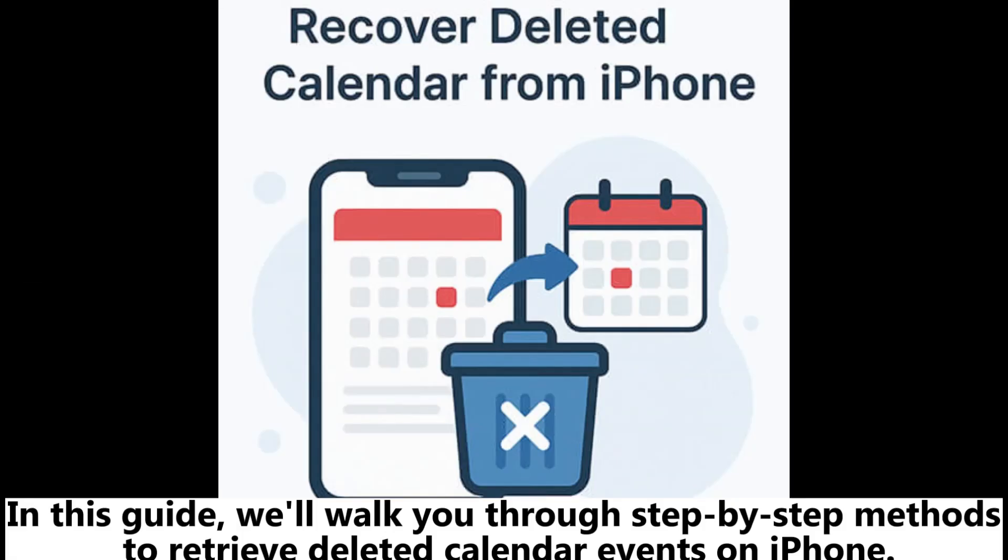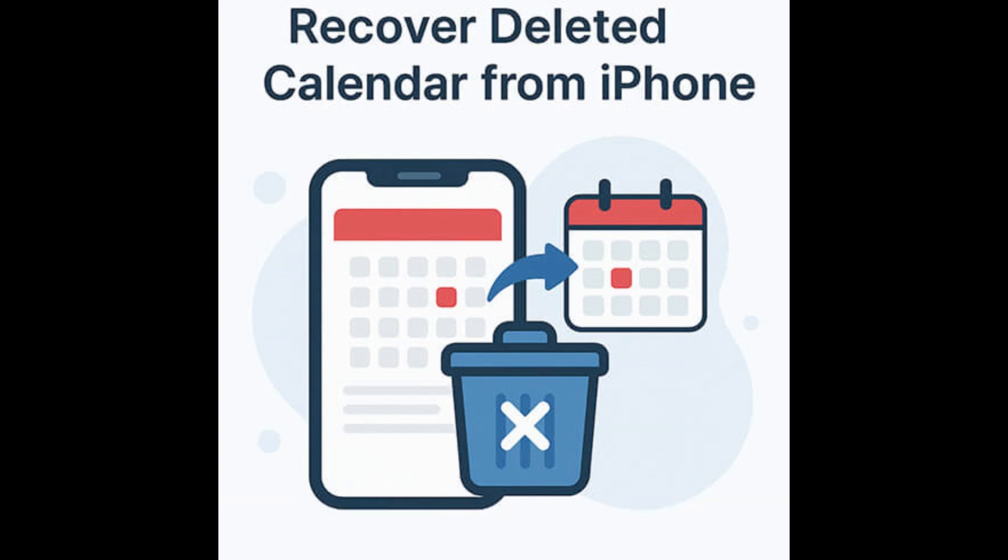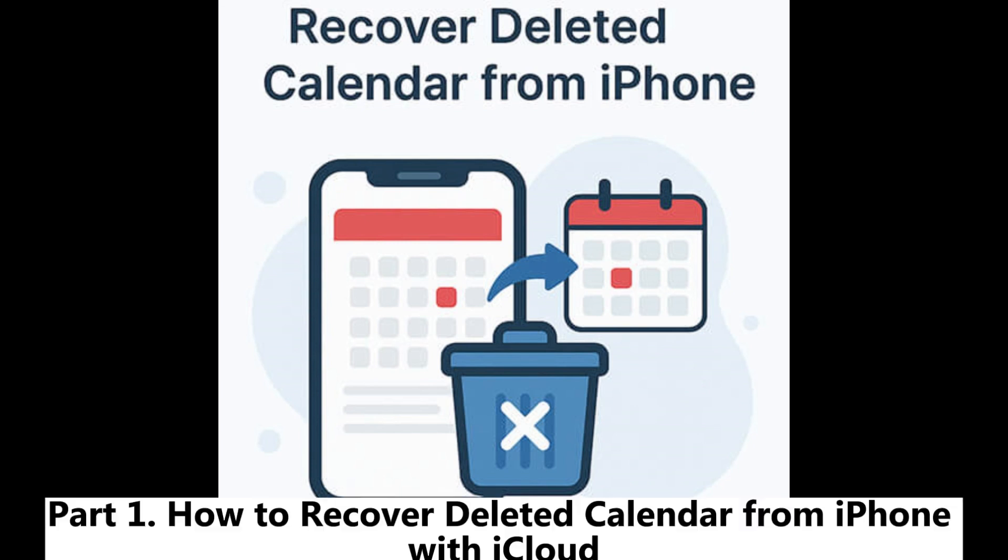In this guide, we'll walk you through step-by-step methods to retrieve deleted calendar events on iPhone.